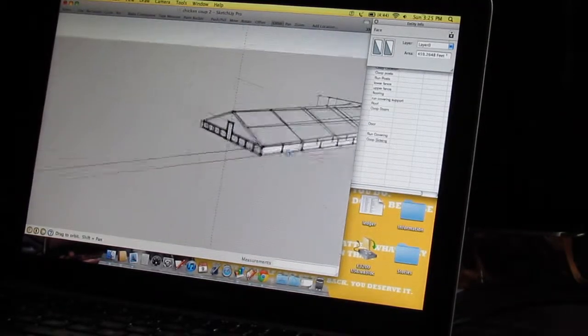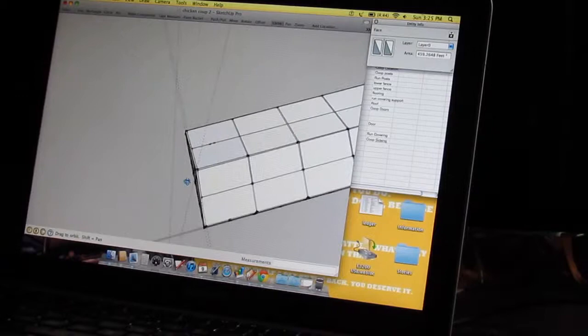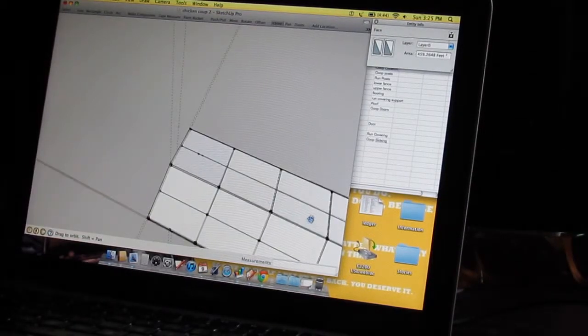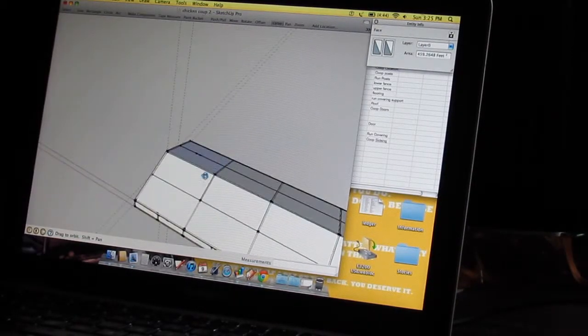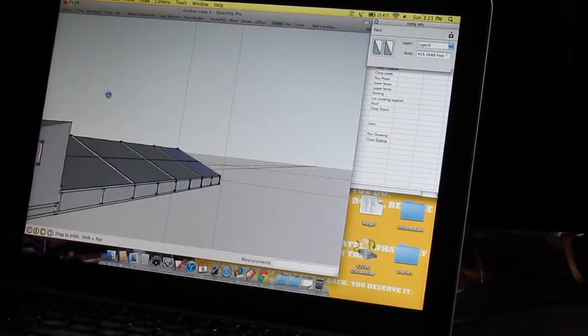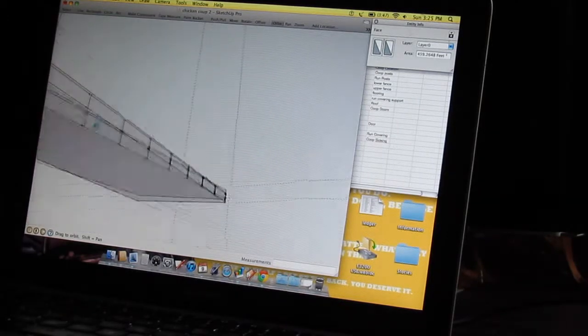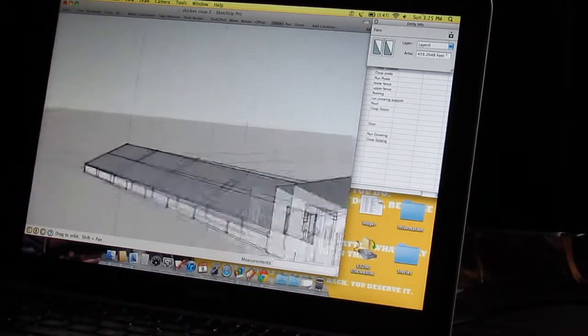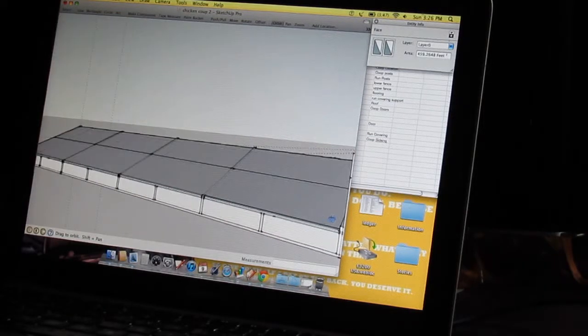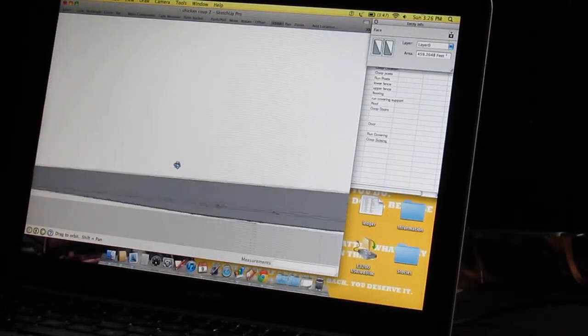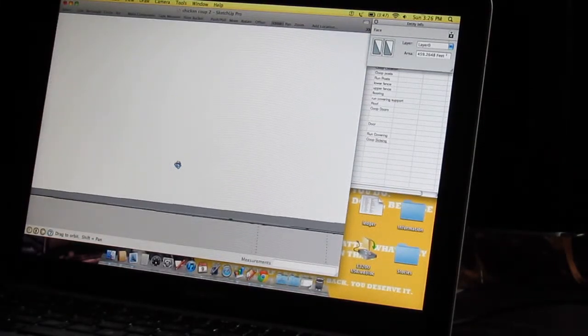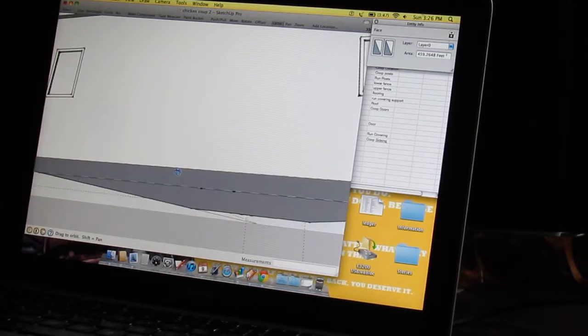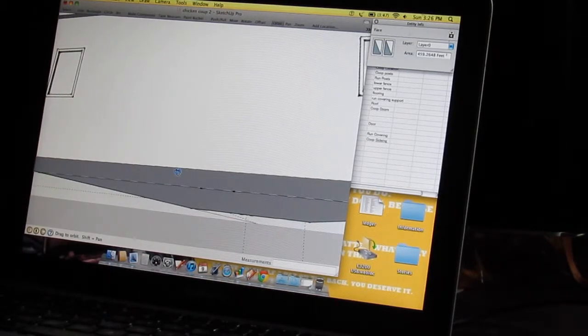We have one post in the center to support this A-frame, and then frame it all in with two by fours and then paint it or stain it. Use treated lumber on the outside, on the inside floor use like treated decking so I can just come in with a pressure washer.